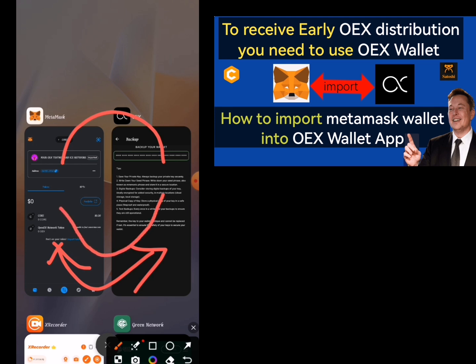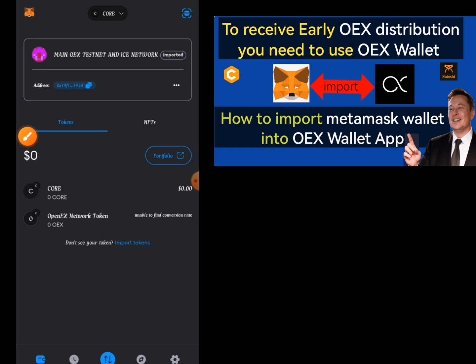Just like I said, the wallet you have here will be the same as the one here, because we imported MetaMask into OEX and OEX into MetaMask. That is how to import wallets. If you have any questions, drop them in the comment section below. If this is your first time on my YouTube channel, please subscribe and hit the notification bell. I'll drop my WhatsApp group, WhatsApp channel, and Telegram channel links in the description — join for daily updates. Thank you for watching, see you in the next video.